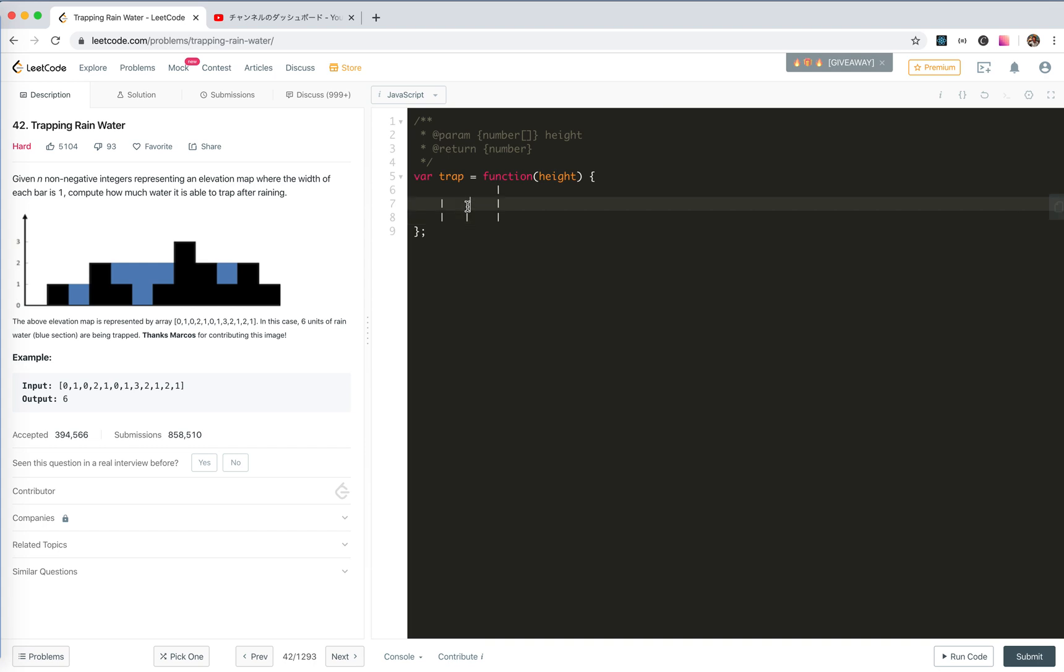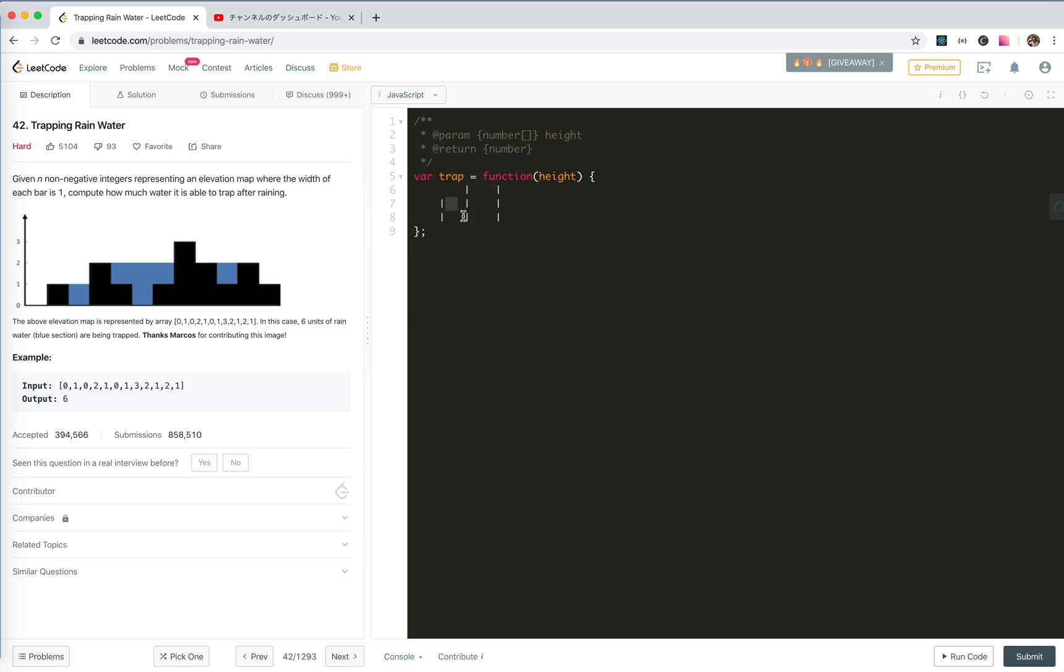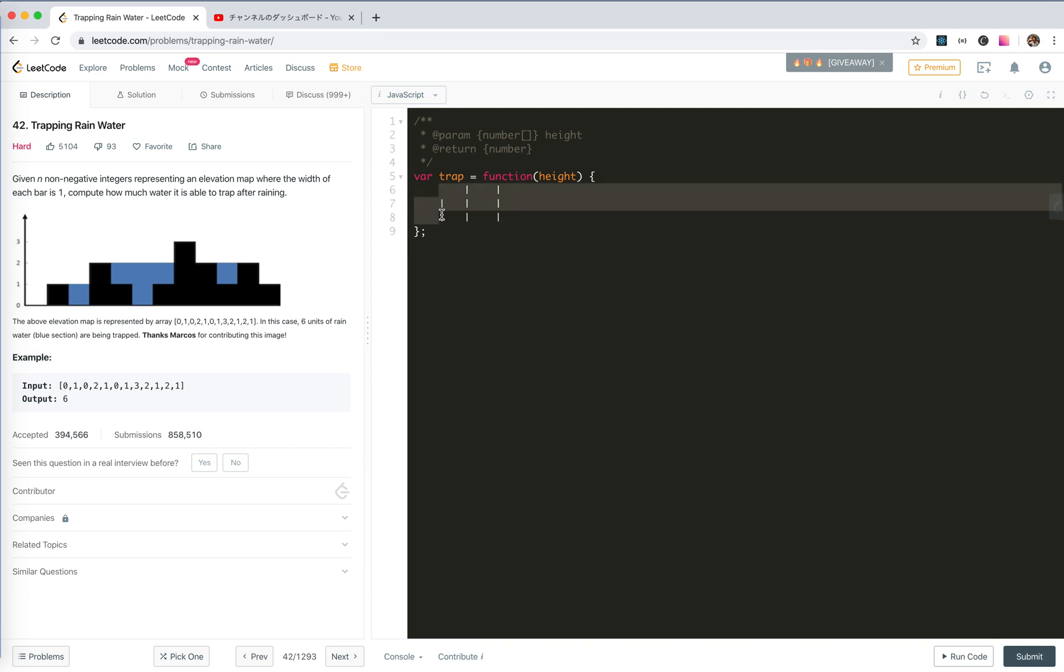But if it's larger, it's something like this, then things would be a little different because now there's a new area of water being trapped here. But the water here doesn't change, the water here in this area doesn't change. That reminds me, that reminds us that actually the border, the smaller border could be ripped up from the graph and it doesn't change anything.